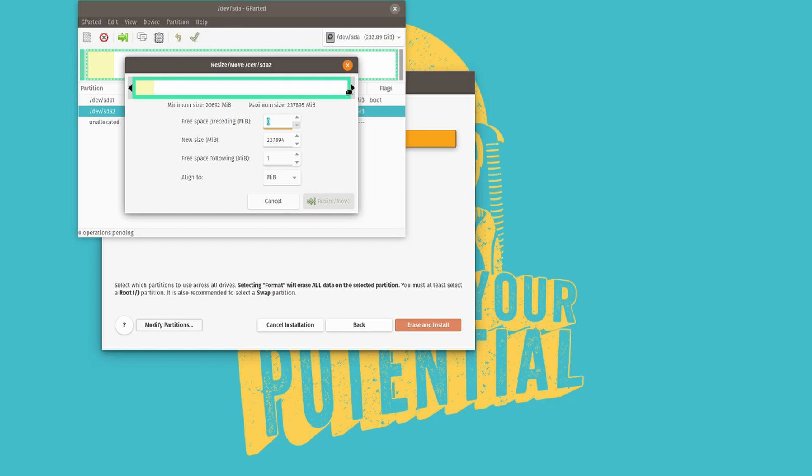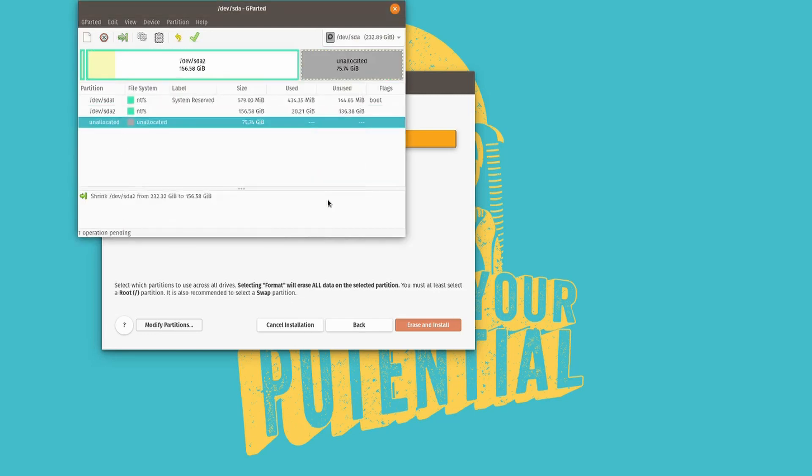Then over here let's shrink it to let's say half. Yeah, something like that. Just a little bit more for Windows maybe. Windows does use up a lot more disk space than Linux. So let's resize and move.